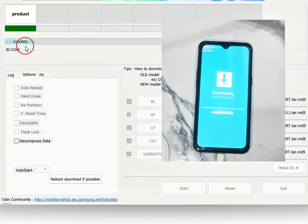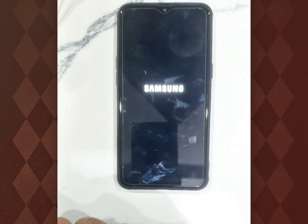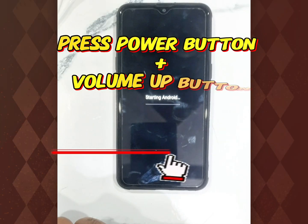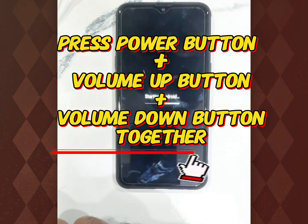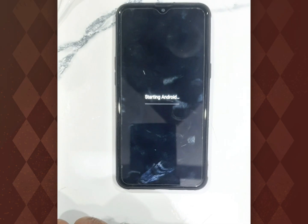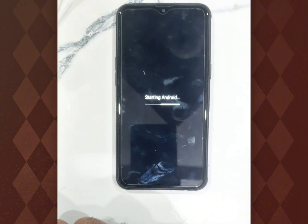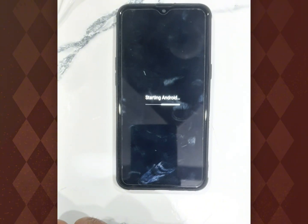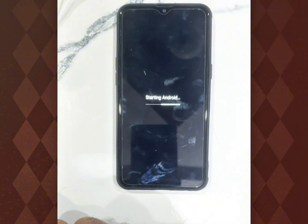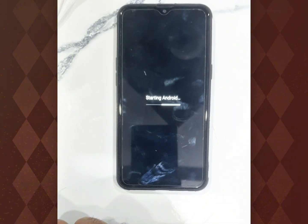Here you can see the installation has passed. Now press the power button, volume down and volume up button together to start your mobile phone. Now you can set up your phone according to your needs. The latest firmware has been installed in your mobile phone.